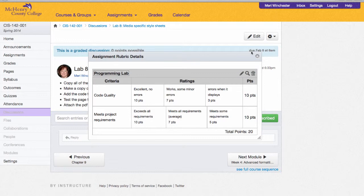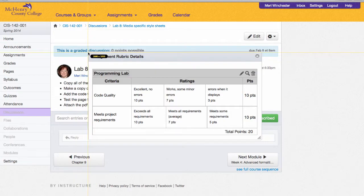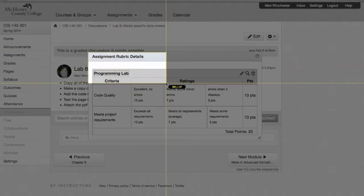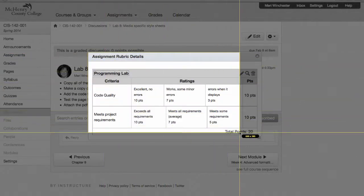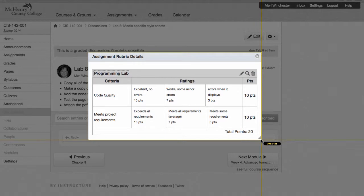When I use a discussion, my rubrics don't automatically show up like they do for an assignment. So I use Jing, which is free software, to take a screen capture of the assignment rubric details.